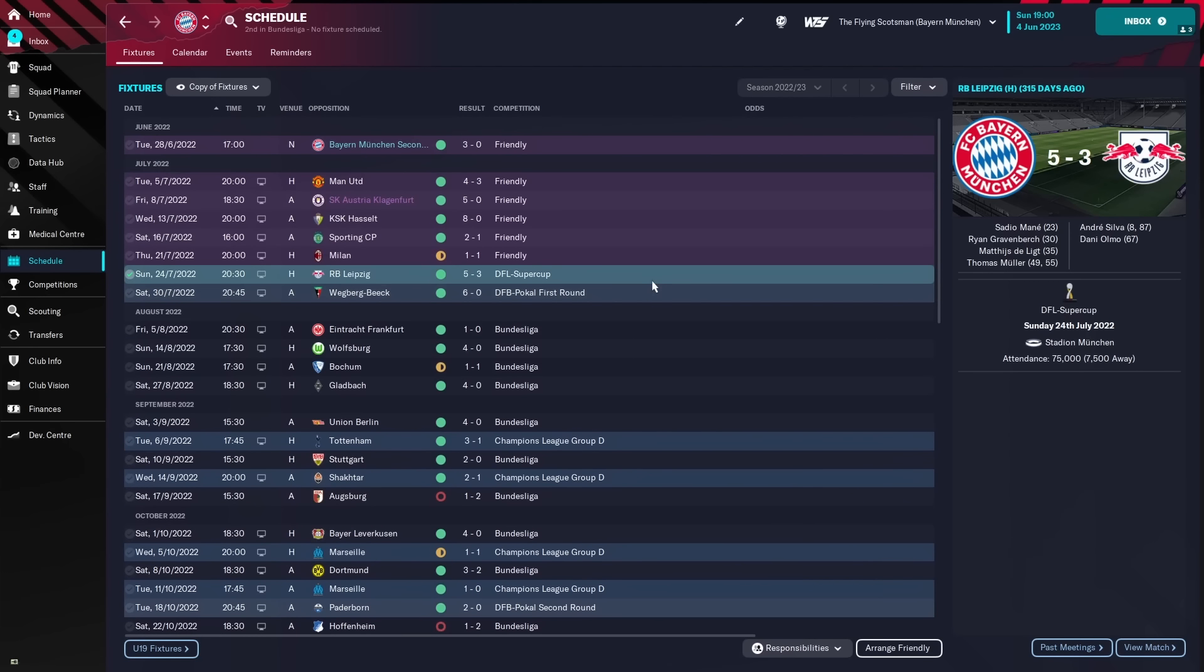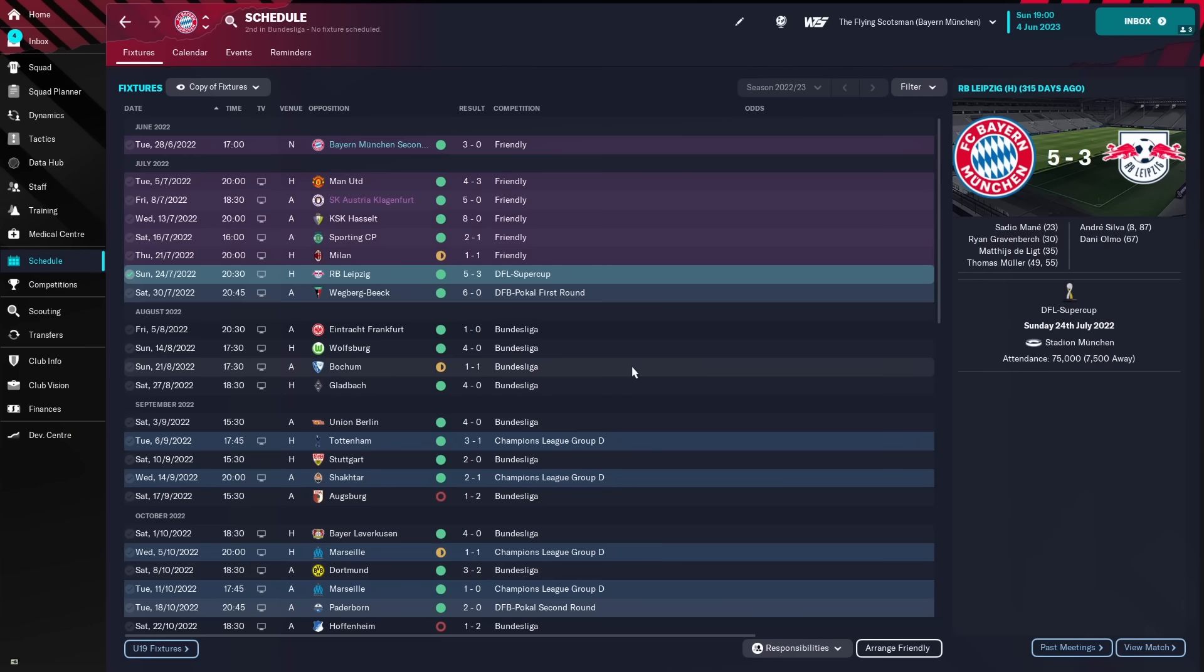So, beat RB Leipzig in the Super Cup to start the season off, 5-3. Sane with one, Gravenberch with one, De Ligt with a goal and Thomas Muller with two. Started off the season very, very well.